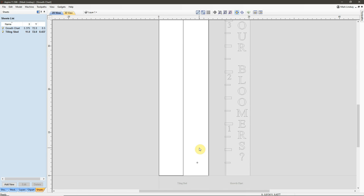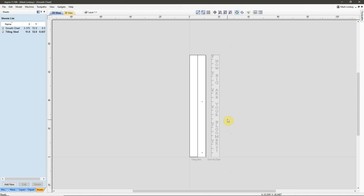Again, this will make a lot more sense when we get outside on the CNC router and you see it in action. As I alluded to just a couple of seconds ago, this overall project length is 6 feet. My machine table has a wide capacity of 4 feet. So, I've decided I'm going to break this into two 3-foot tiles.